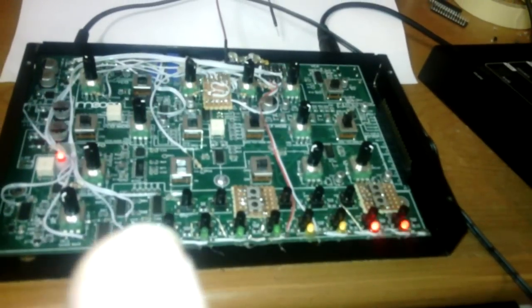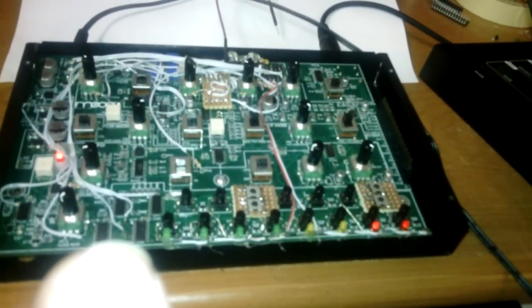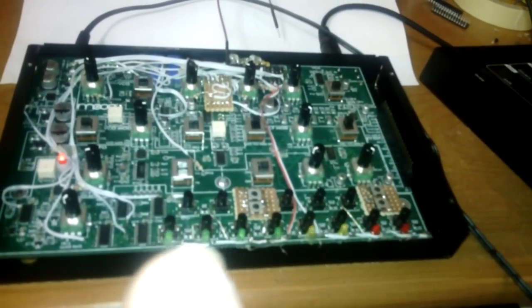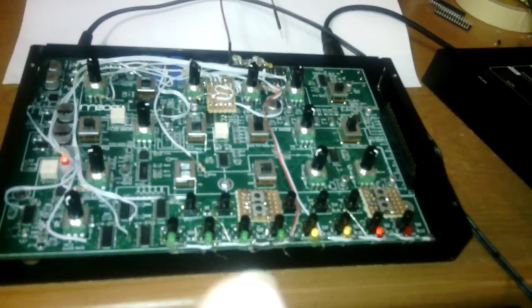And it can also do MIDI output which I believe the Mother 32 only has a MIDI in.